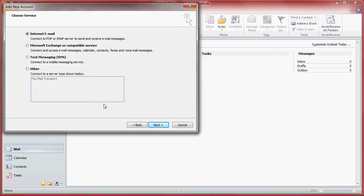We are going to be setting up an email that is collected over the internet so you need to leave it ticked where it says internet email and click next.